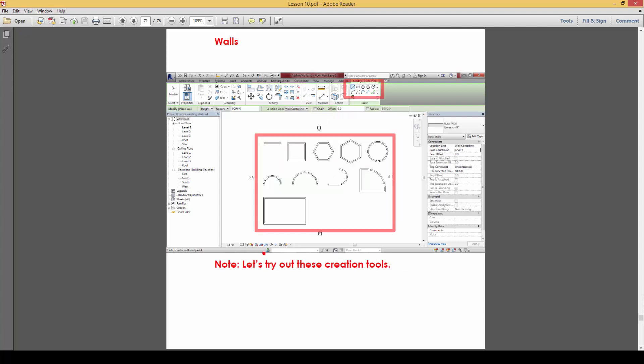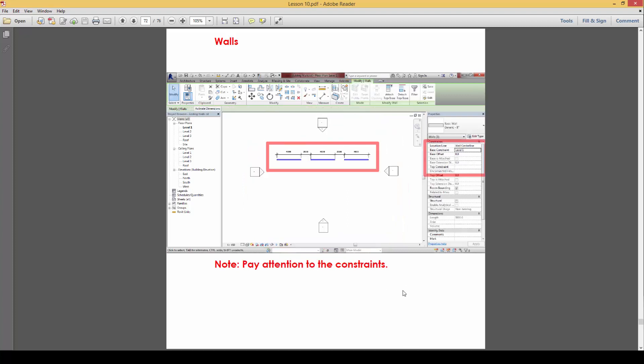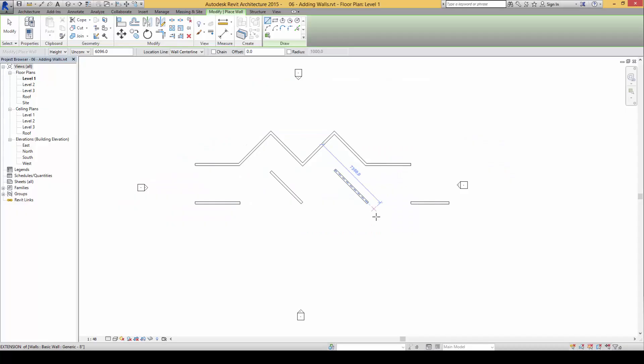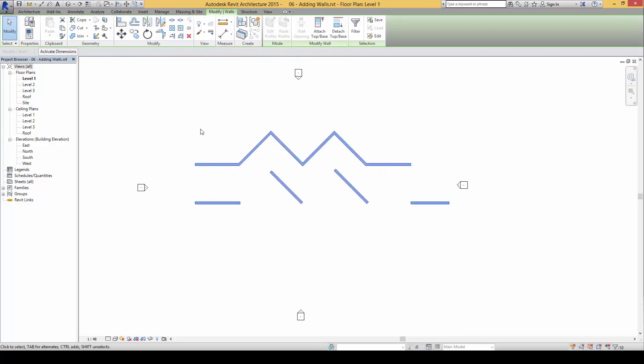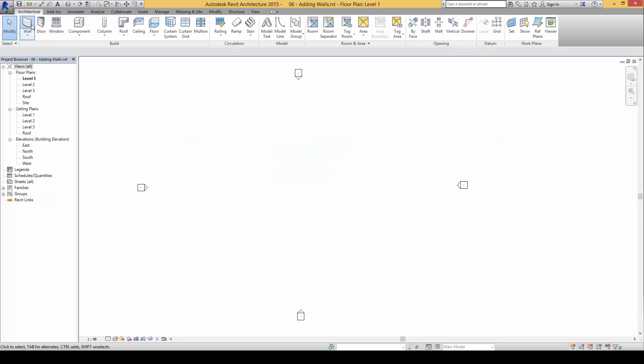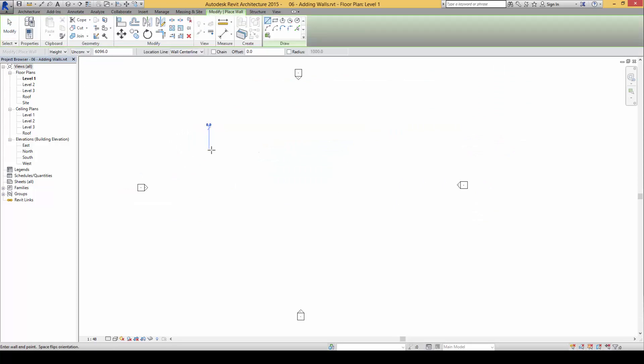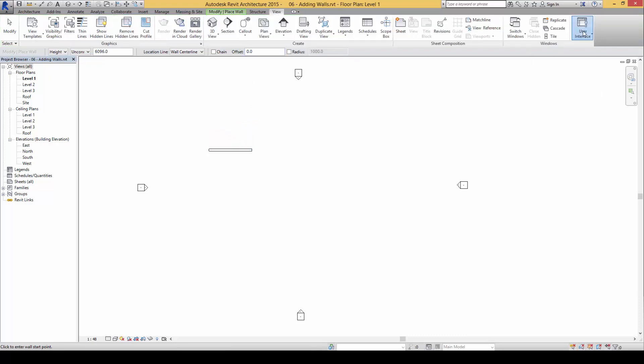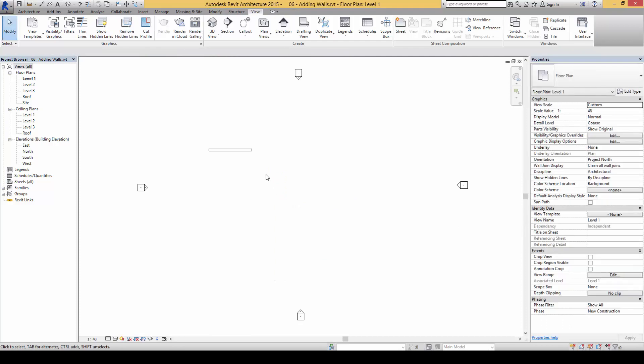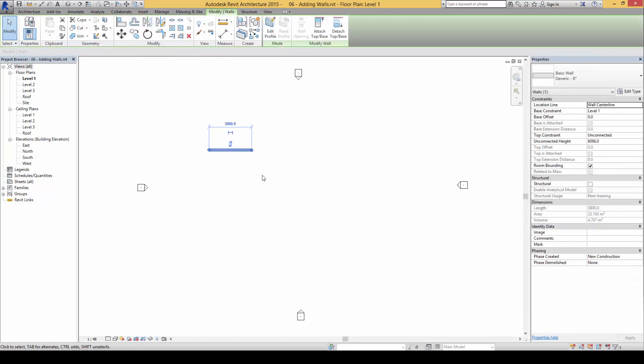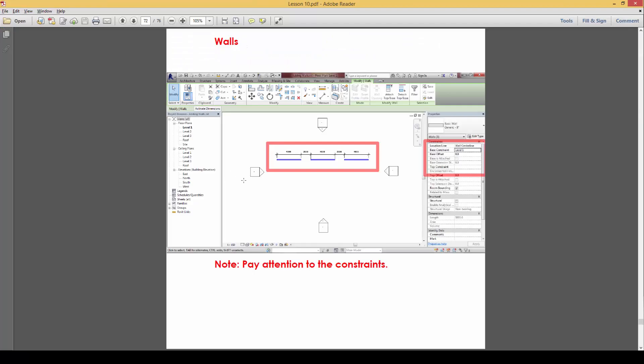Let's try out by creating these using the various tools and creating these shapes. Next I'm going to talk a bit about the constraints. On the constraints itself, if you notice here the moment we draw a wall here, I hope you still remember how to call out the project properties palette. It's under view and properties palette here.